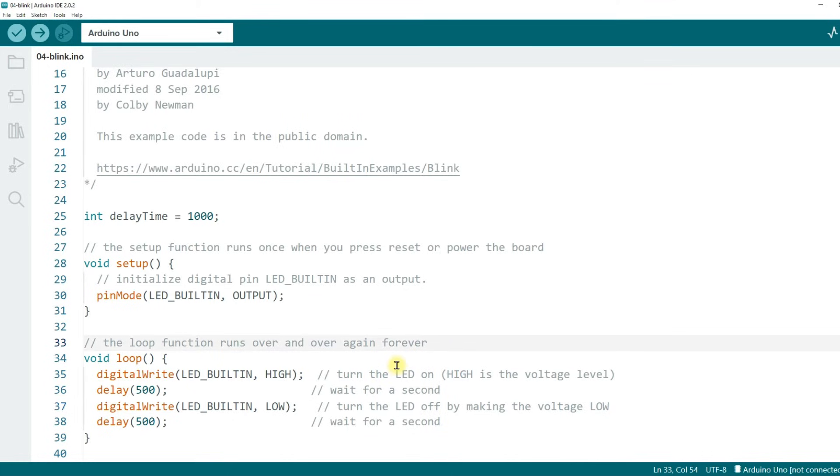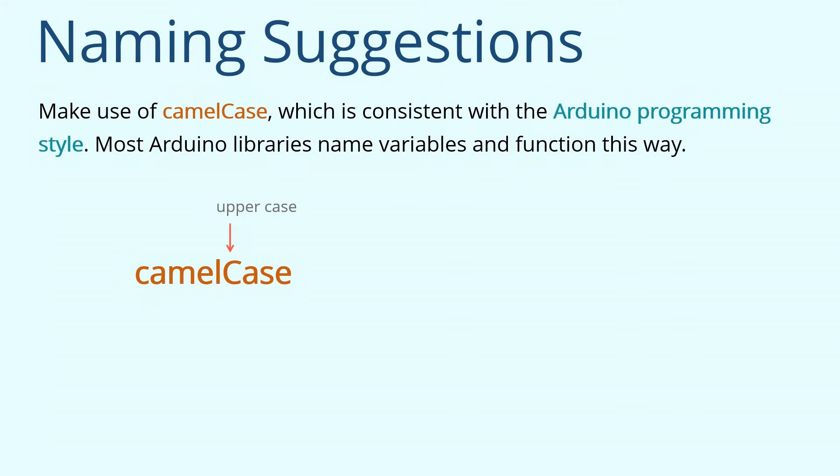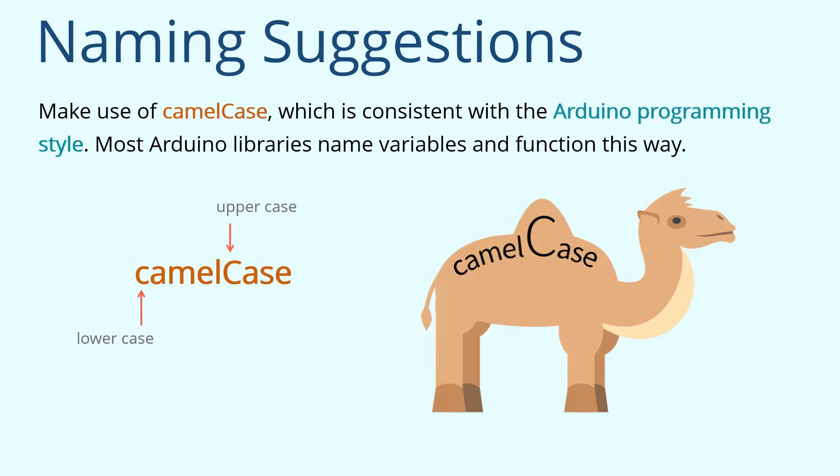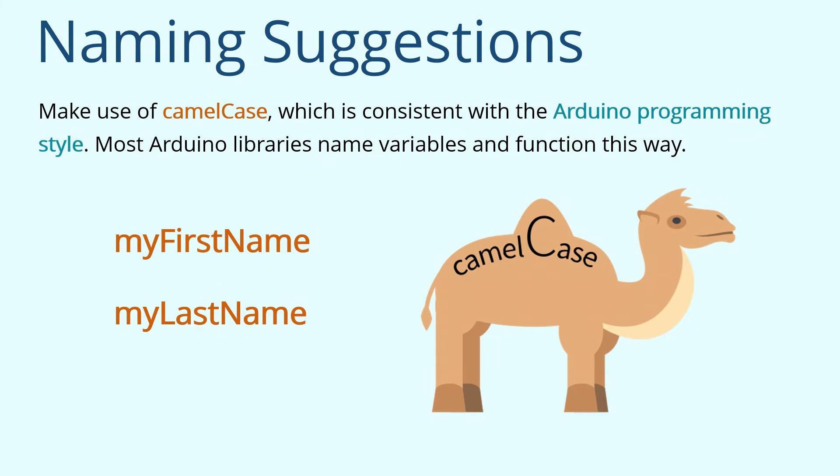In addition, I have some suggestions for you about naming variables. These suggestions are not mandatory and the compiler will not report an error if you do not follow them. However, I strongly recommend that you follow them. 1. Make use of camel case, which is consistent with the Arduino programming style. Most Arduino libraries name variables and functions this way. Camel case indicates the separation of words, with a single capitalized letter and the first word starting with either case. I recommend that if the variable consists of a single word, use all lowercase. If it consists of multiple words, capitalize the first letter of each word except for the first word. For example, myFirstName, myLastName, and you will find that the variable names look like a camel's hump.